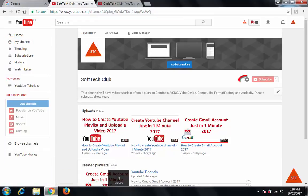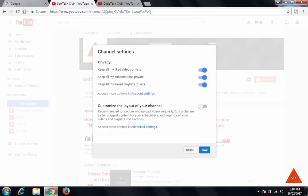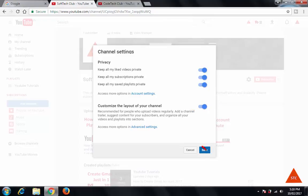Next to the subscriber button, you can see the settings icon. Click on this. Now customize the layout of your channel. Turn this on—it is off by default. Click save.